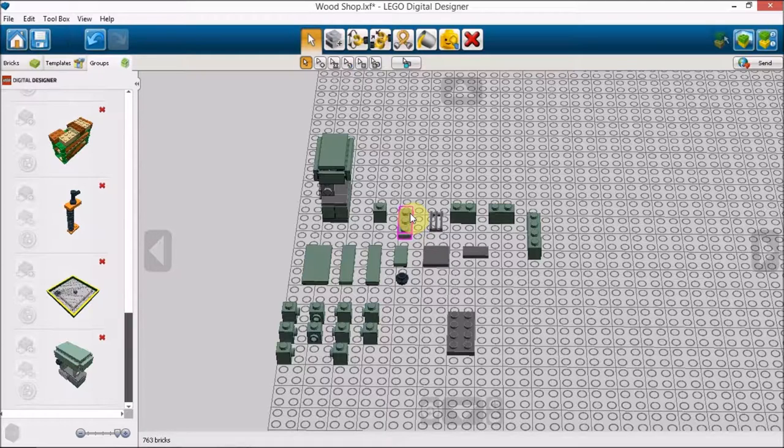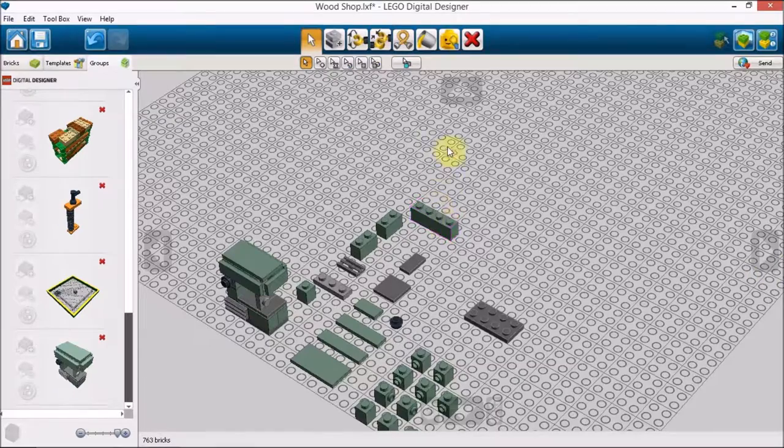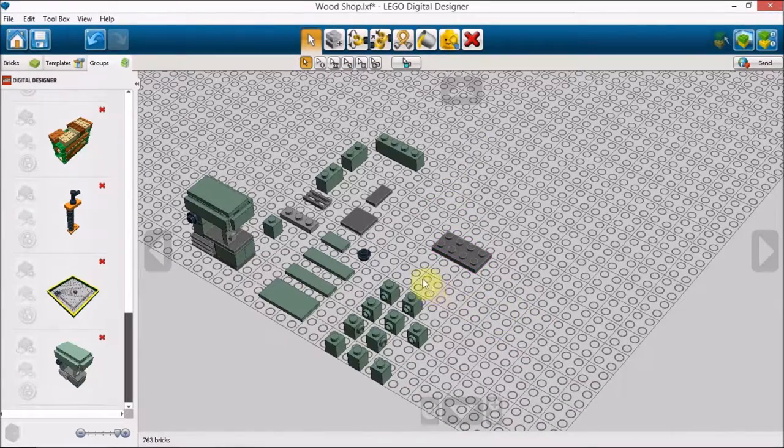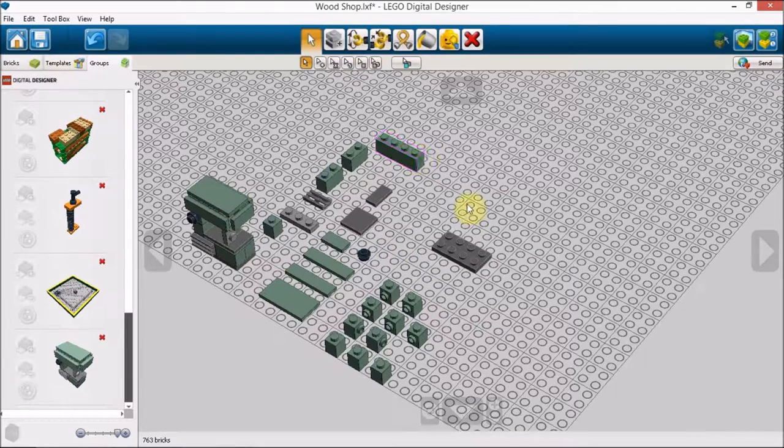So without further ado it's actually a little bit better angle I think to look at here. Actually let's go through the pieces first.